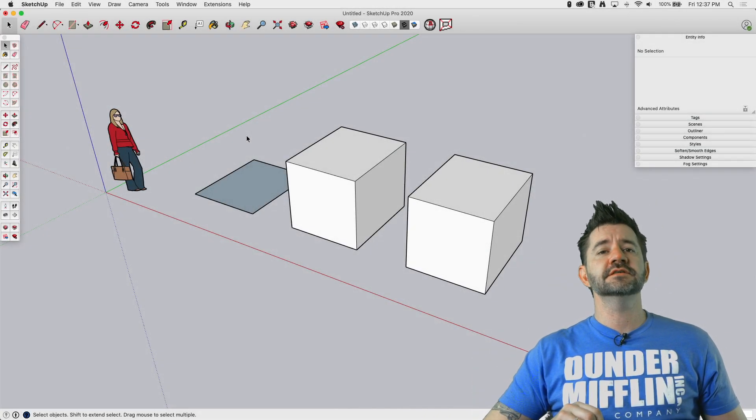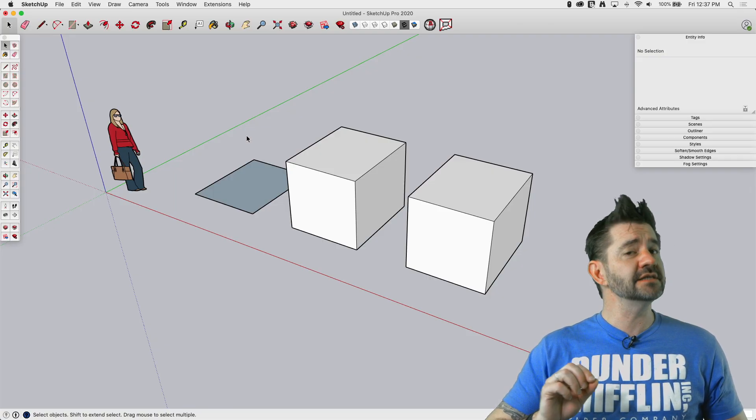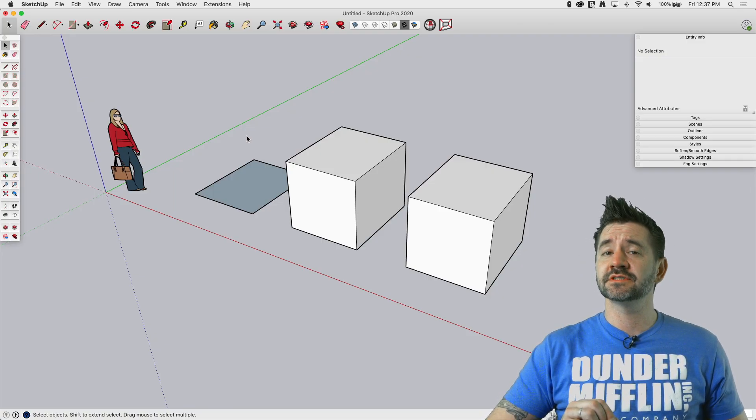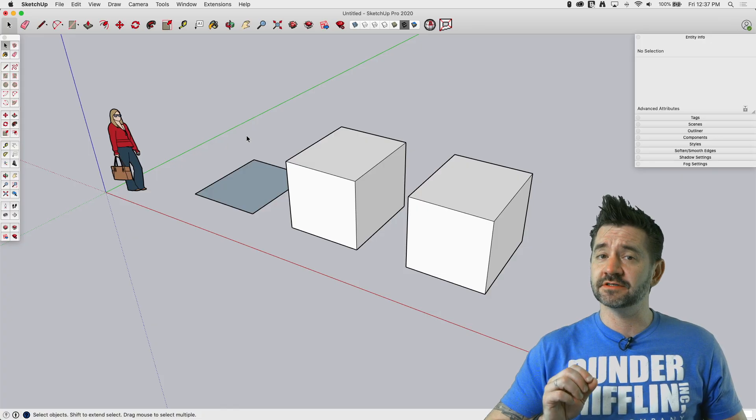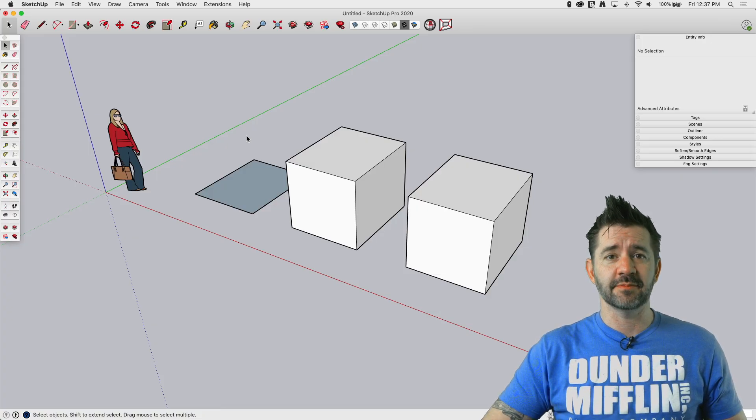Hey guys, I'm Aaron, and this is SketchUp Square One, where we take a look at the basics of SketchUp. Today, we're going to take a look at one of my favorites, the Move tool. Let's hop in.